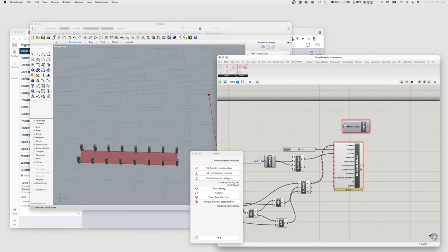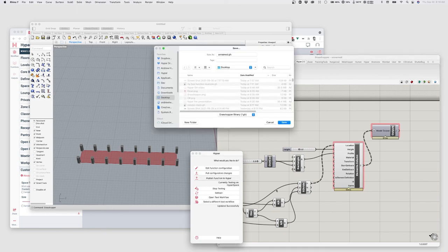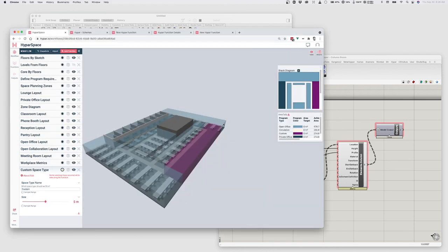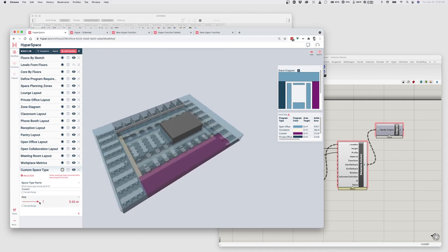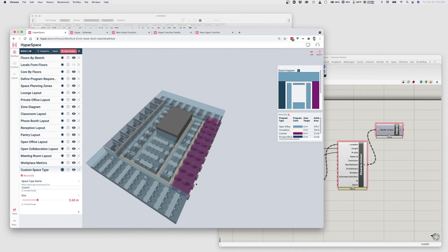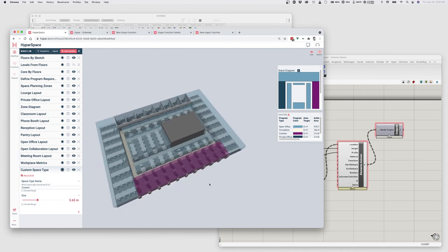Now that this is creating information, I don't actually need to fill in any additional inputs. So I can pass the columns into my model output, hit Publish, and call this 'My Column Room.' It says 'Updated successfully,' meaning it has updated that function and published it to Hypebar. I can now go back to my Hypebar window and modify a value to trigger re-execution. It's now calculating the layout with all of the columns I created in the space designated as Custom.